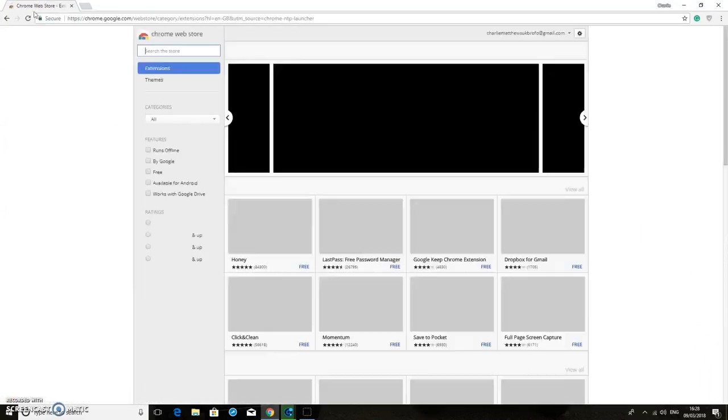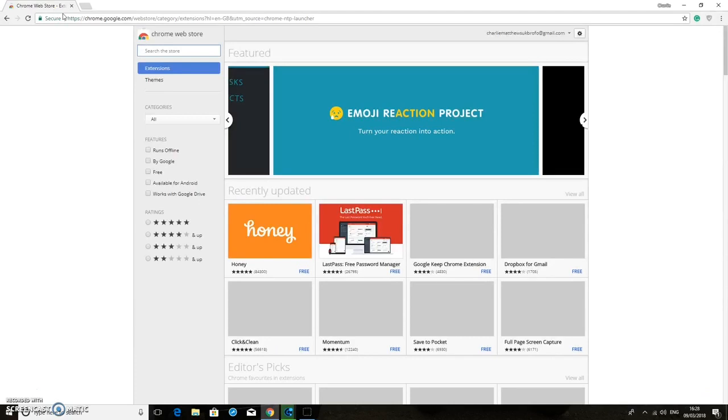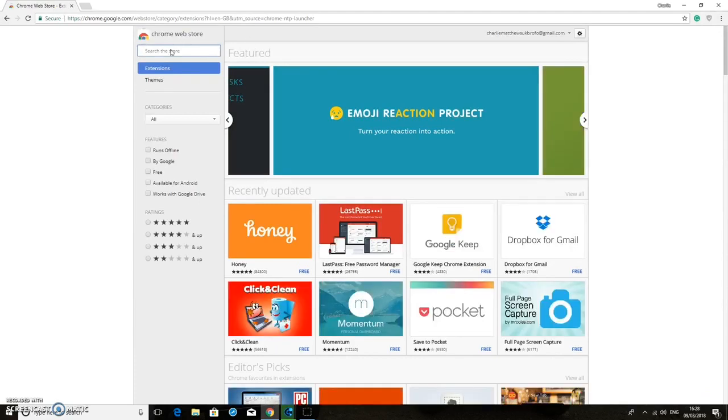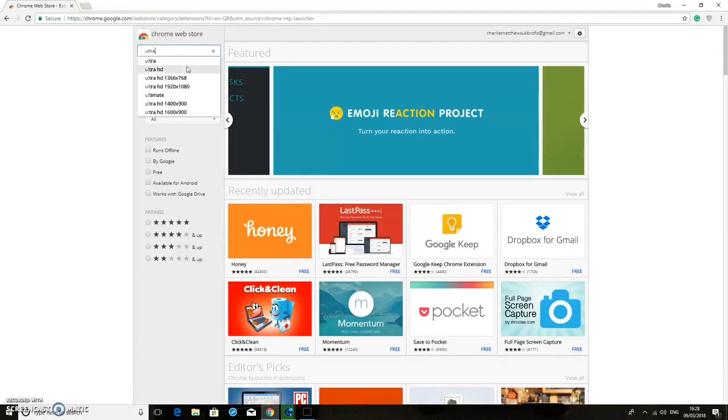Okay, and this should take us to the Chrome Web Store. So now we're going to search the store for an extension called Ultra Safe.